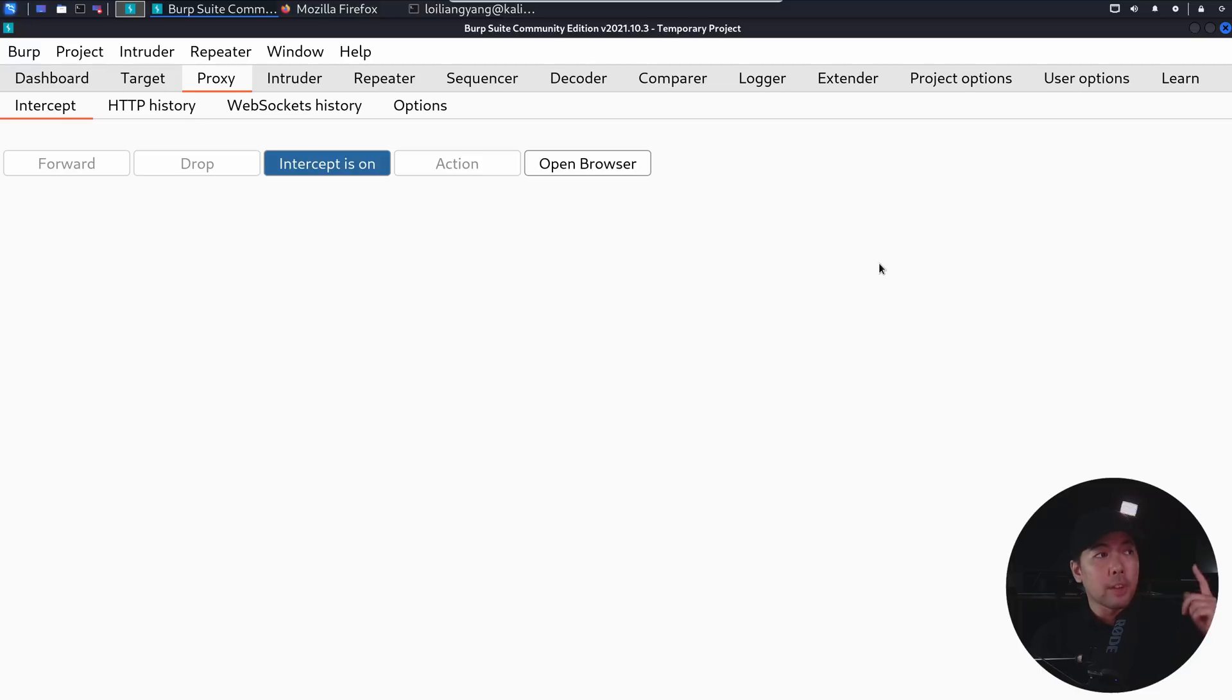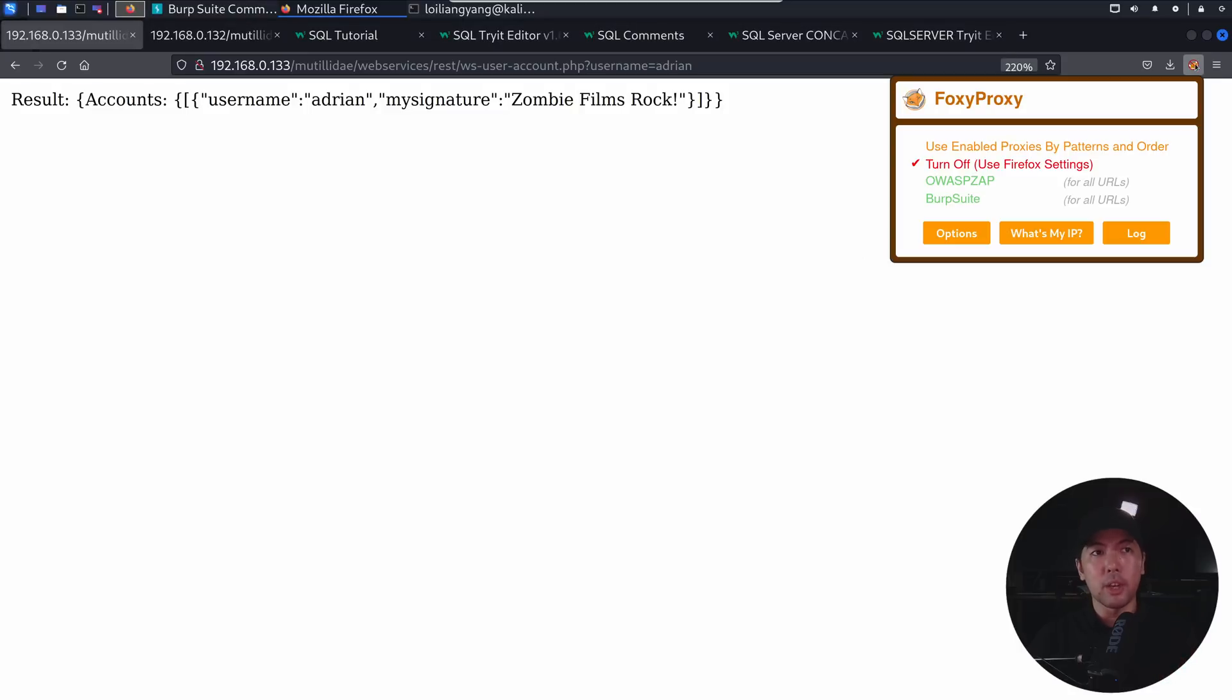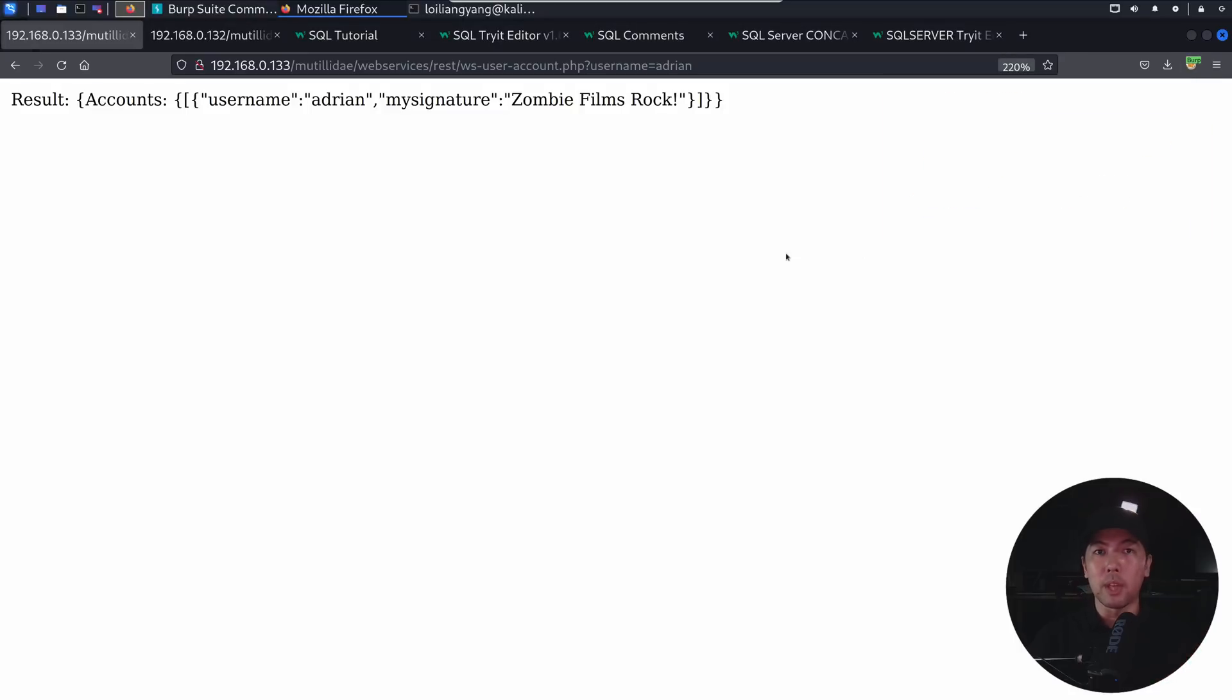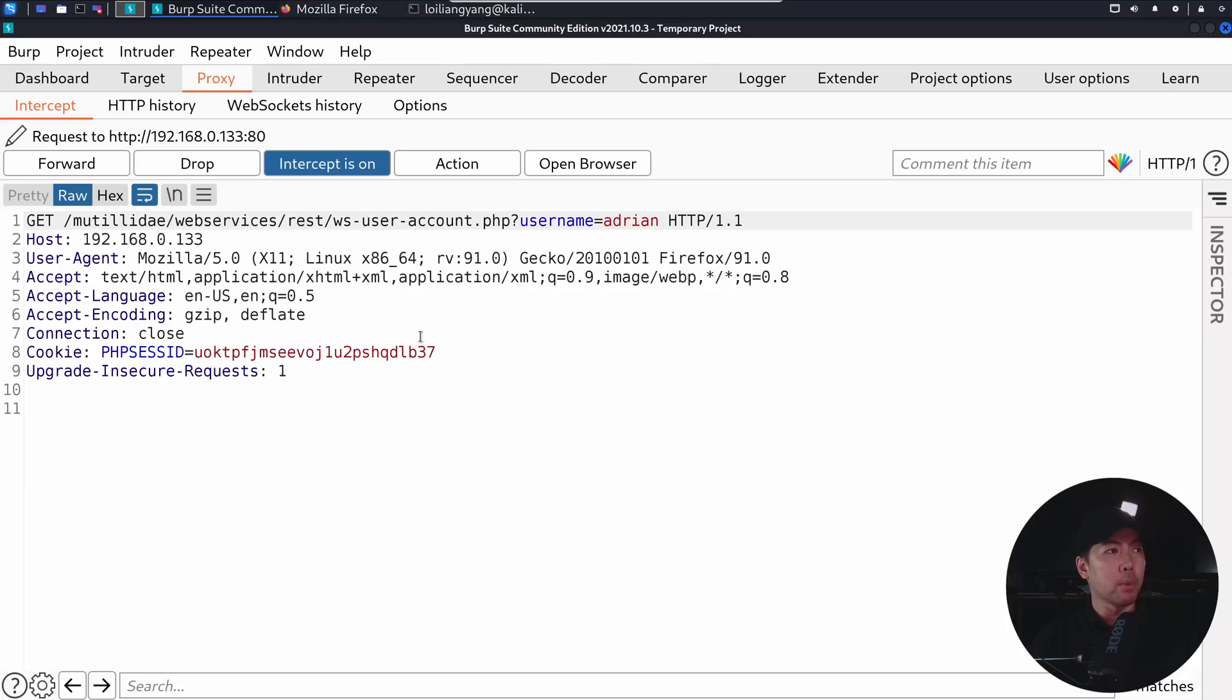So what I've done here is I've already started Burp Suite to be our interceptor, and I head back over to the browser. I go to the top right corner, I clicked on this, Foxy Proxy, I click on Burp Suite. So now we're beginning to intercept a request. And if I go here and enter again,